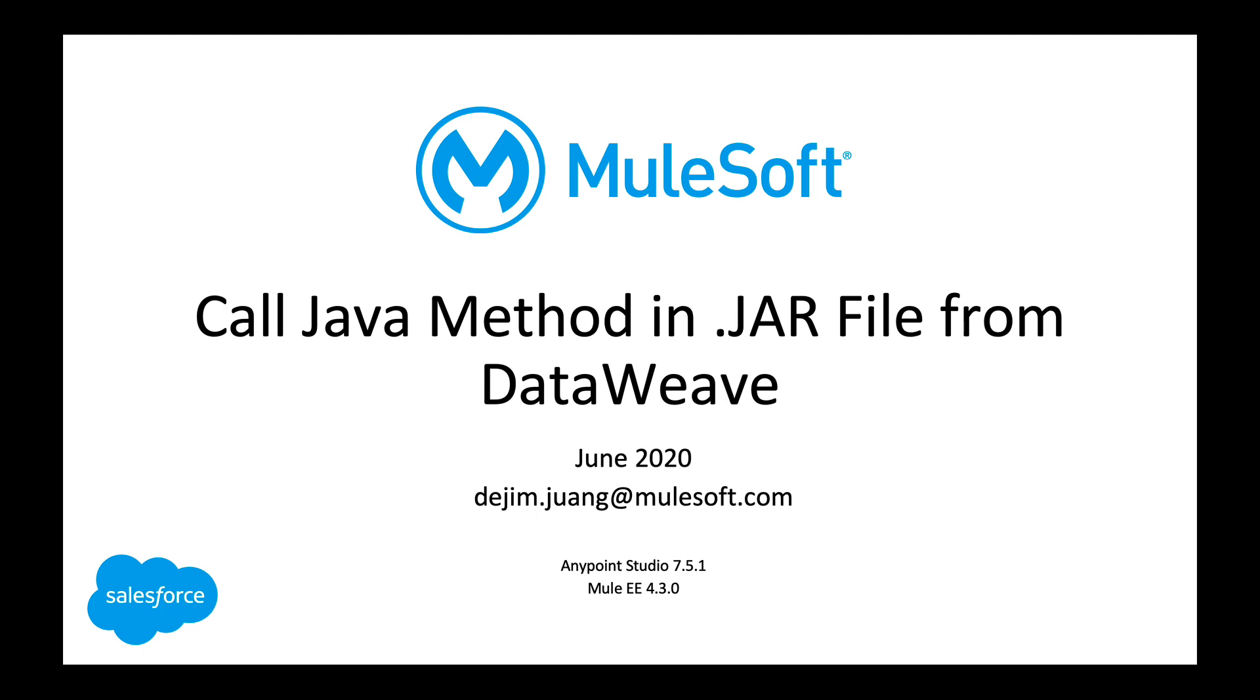But in this video, I'm going to show you how to add a jar file directly to your project and then reference that within DataWeave. This is going to be running on Anypoint Studio 7.5.1 and Mule Enterprise Edition 4.3.0.